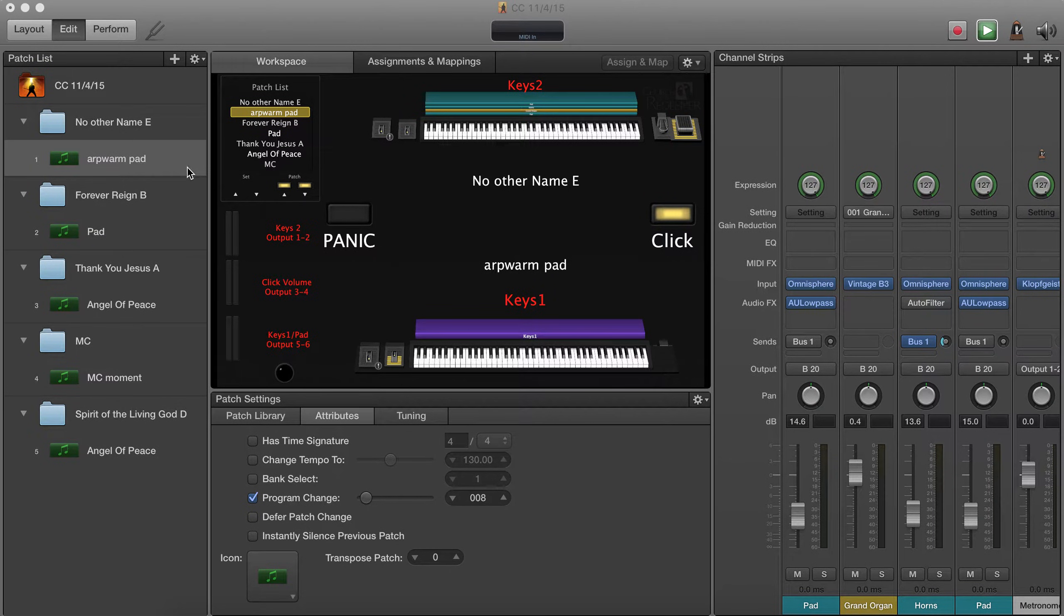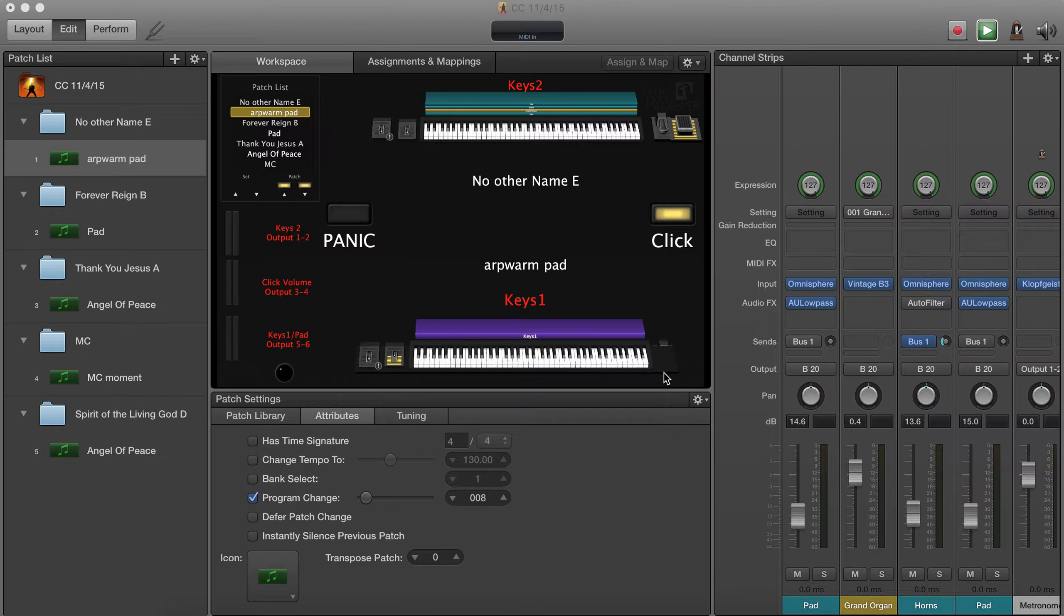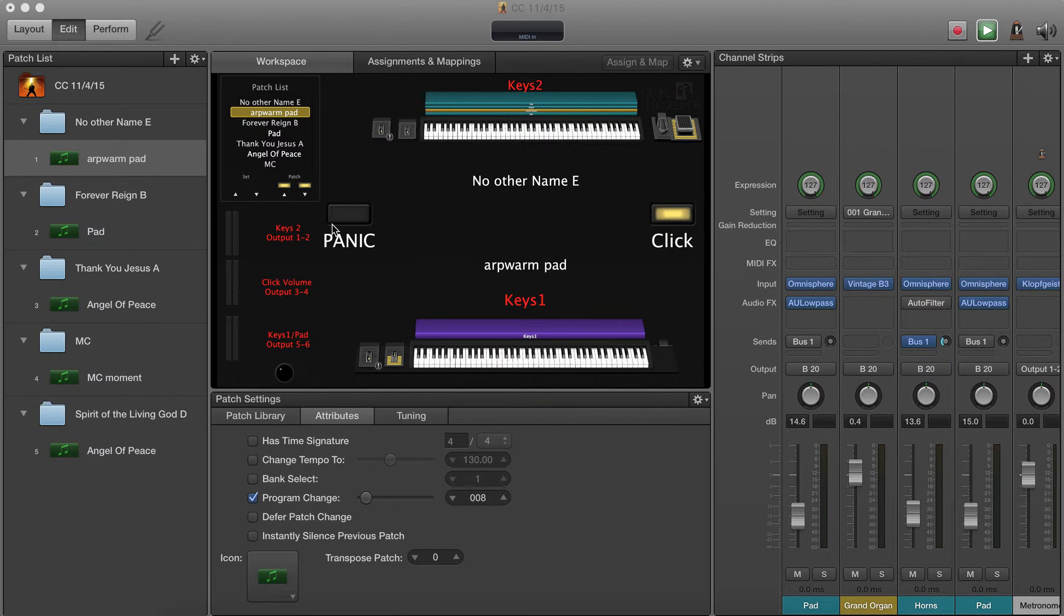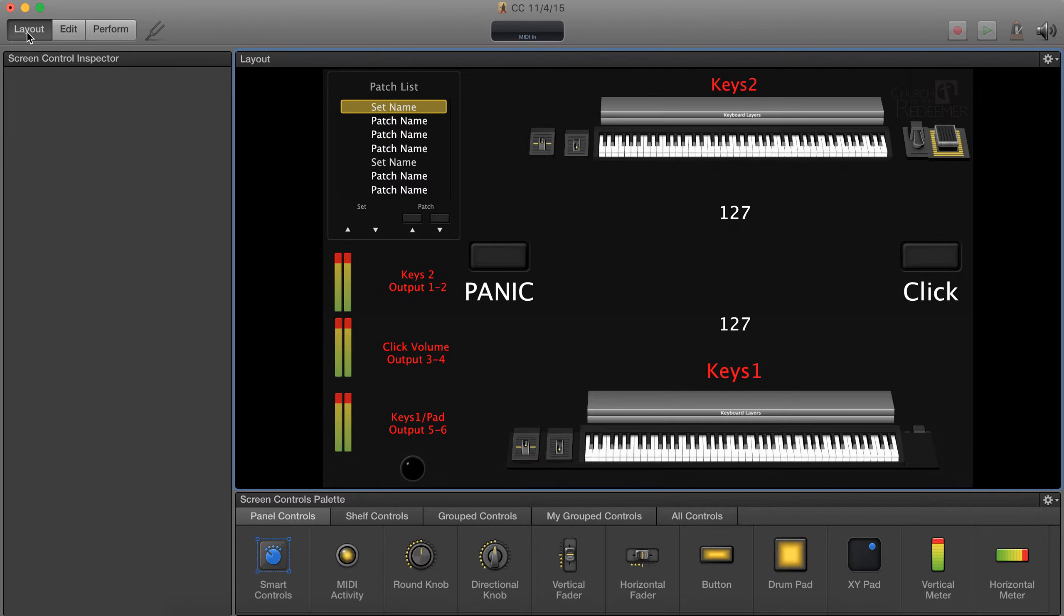This is a really quick tutorial on how to assign stuff in MainStage. For instance, with your nano control, how to assign that to changing patches and starting click. So basically what we're going to do is go up here to the layout tab.